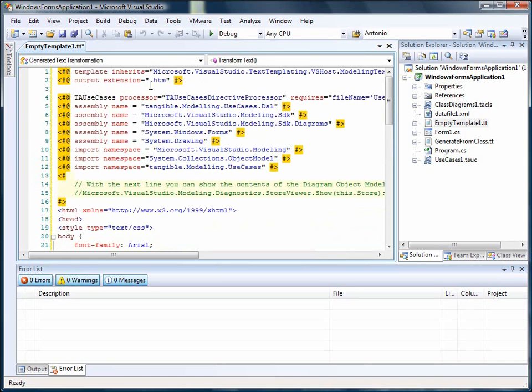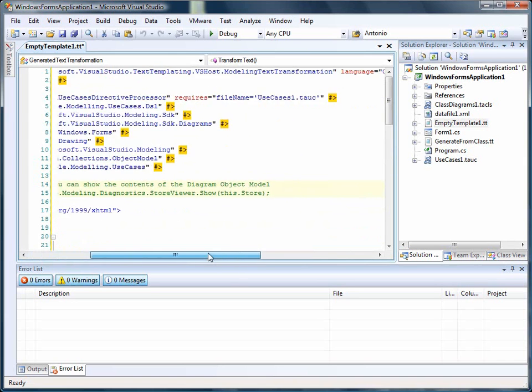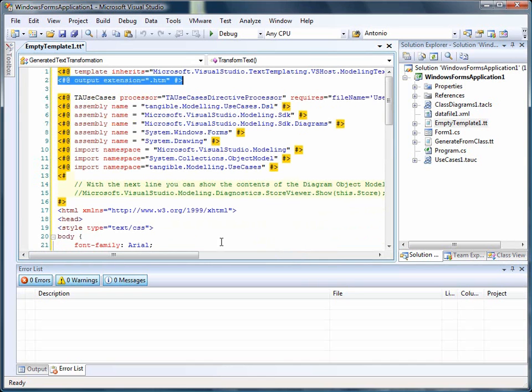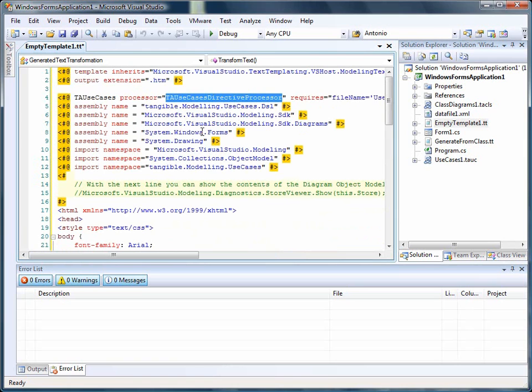And the template again produces HTML. It's written in C Sharp 3.5. It uses something called the TA Use Case Directive Processor. And the Directive Processor is only functional in the Pro Edition.